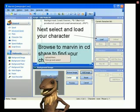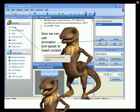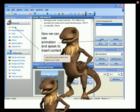Now go and select a character. Make sure you look in the correct place. Select the Speak button and type in your script for the slide.